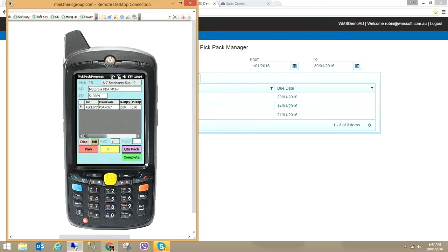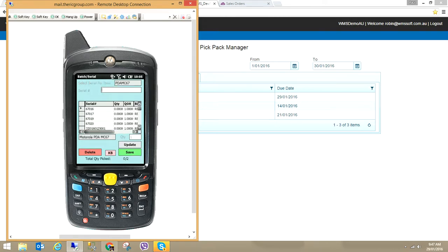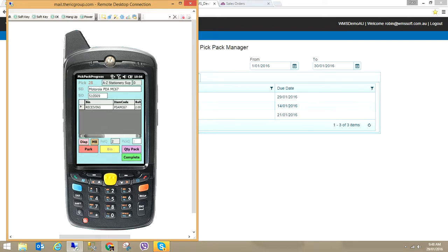This item is a serialized item. In the quantity pack screen, or when scanning an item, you can see the valid serial numbers — these are the serial numbers that exist in MYB Advanced. When we retrieve the sales order from MYB Advanced, we only allow the user to pick serial numbers that are in the system. I click on a serial number and say Update — the quantity is one. I've picked the two serial numbers 16 and 17. Total quantity picked: two from two. I save that and complete.